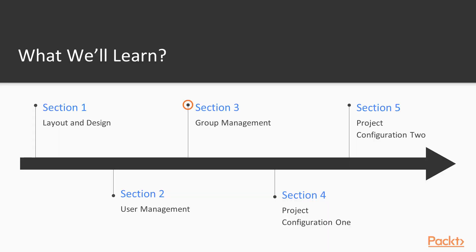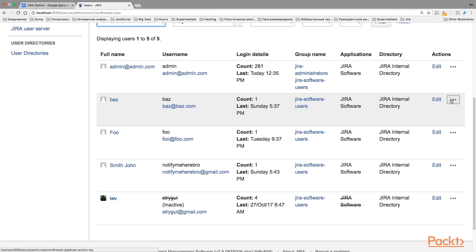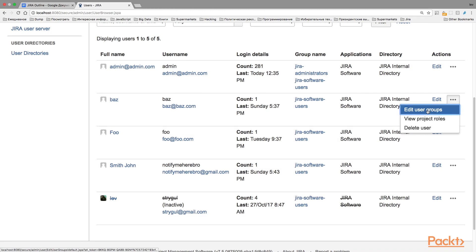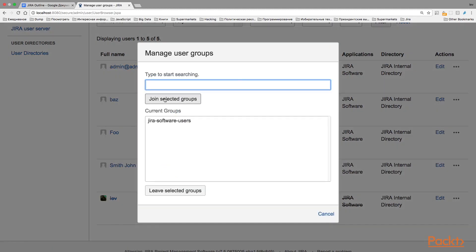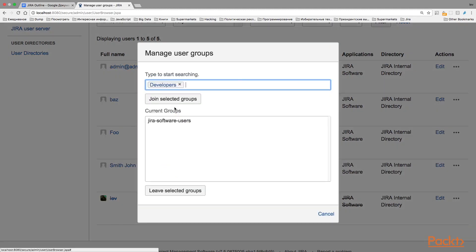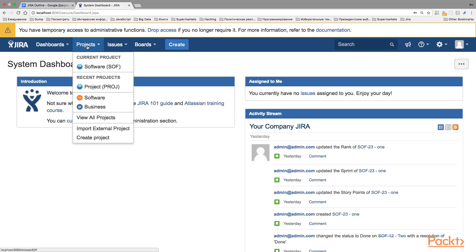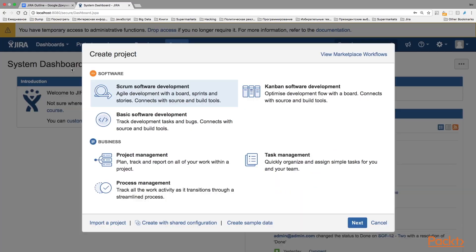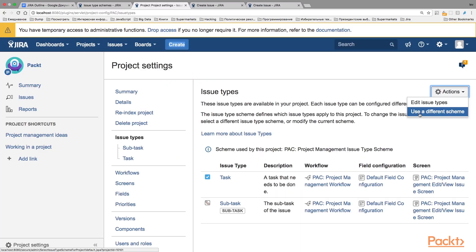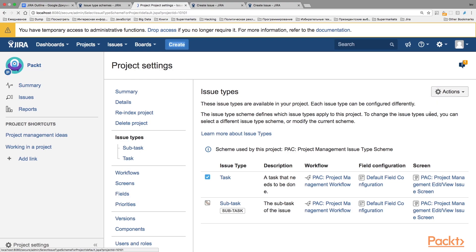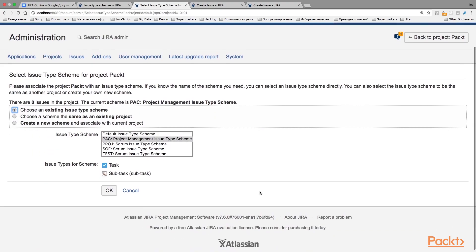In the third section, you will discover groups and get familiar with their main purposes and uses in Jira. Sections 4 and 5 are dedicated to project configuration, where you will get familiar with the configuration themes.